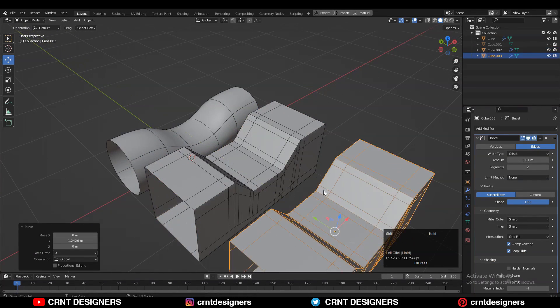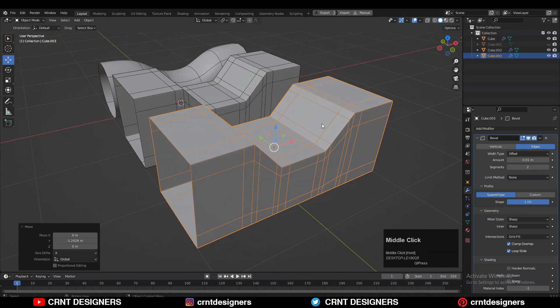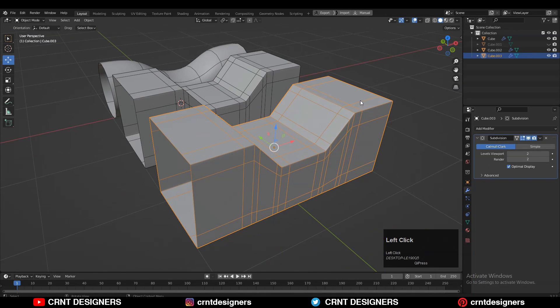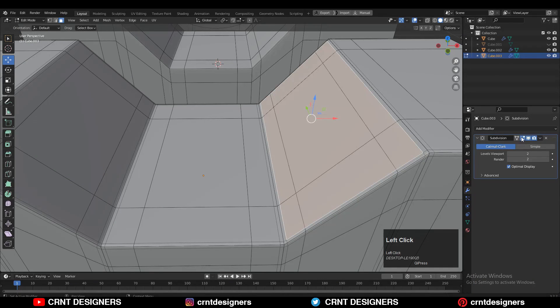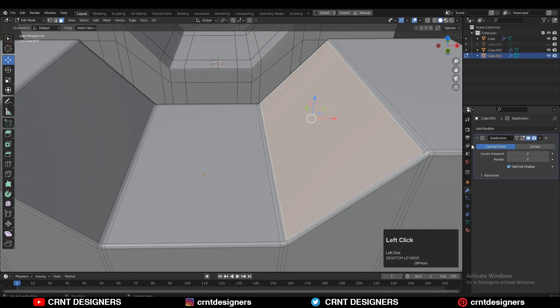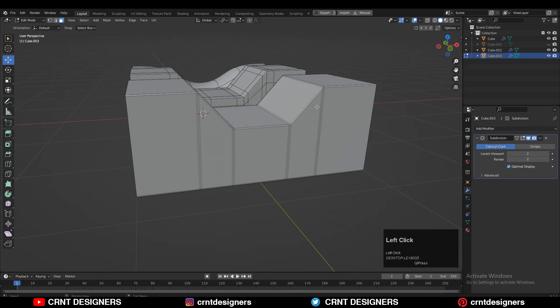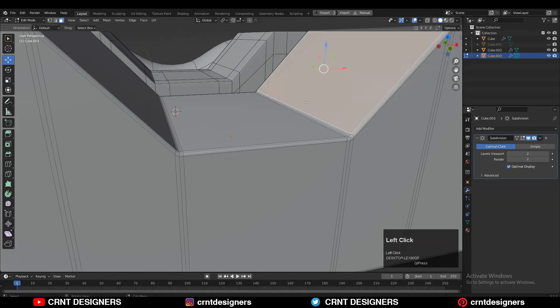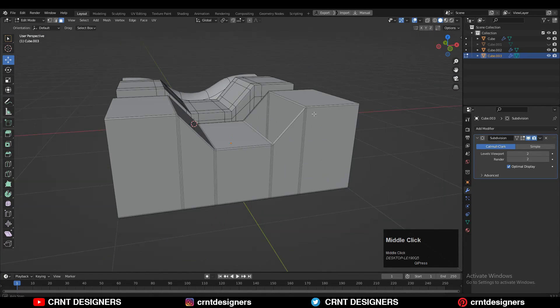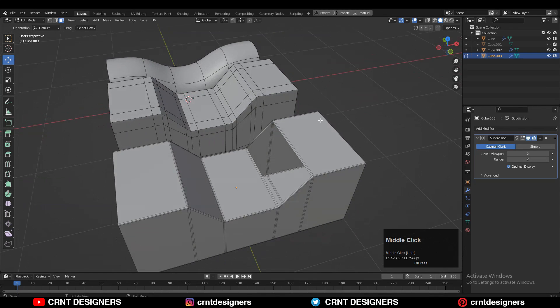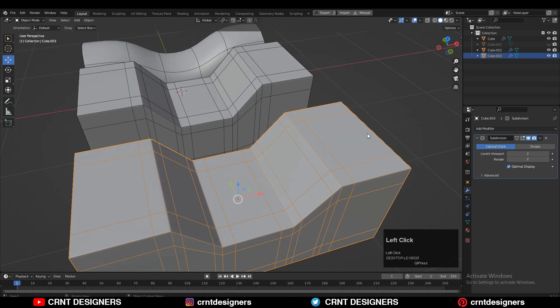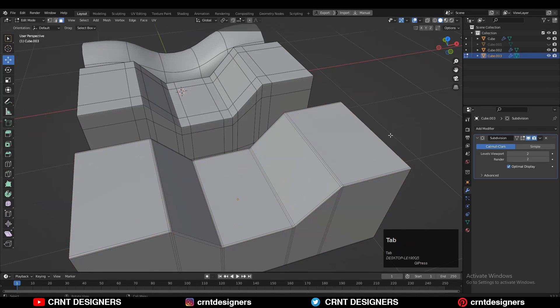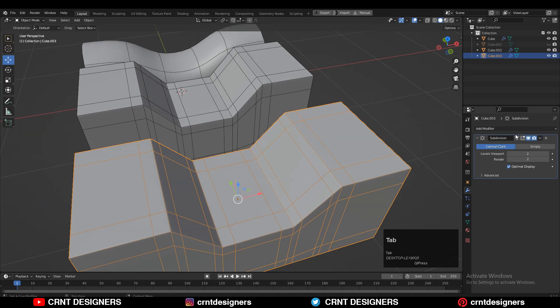Now I have duplicated that object and I'm going to apply the bevel modifier on it. And if I turn off that sub D modifier, then you can see the actual supported loop cuts there which we have got because of the bevel modifier. Once you're satisfied with the form of the model, you can apply the bevel modifier and you will get the supported loop cuts on it.